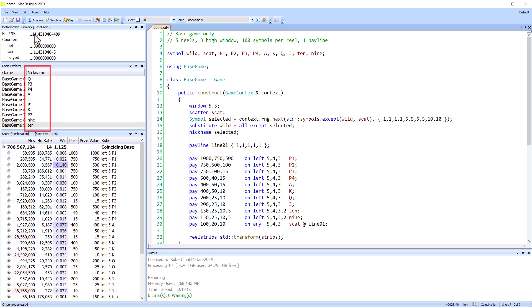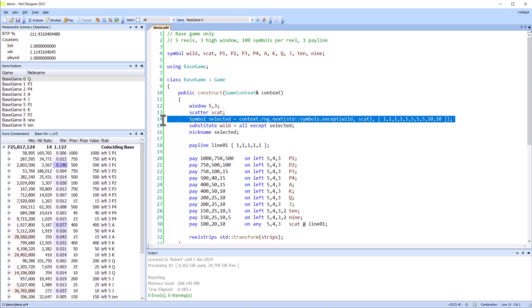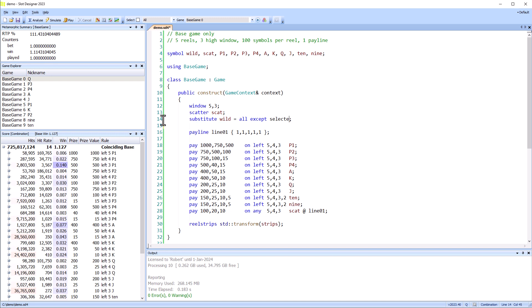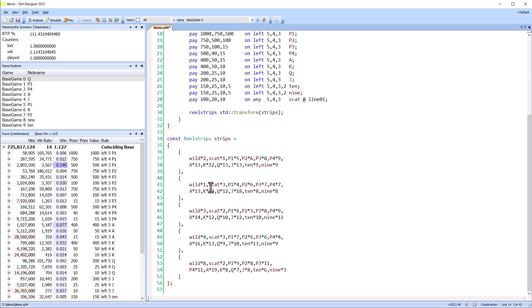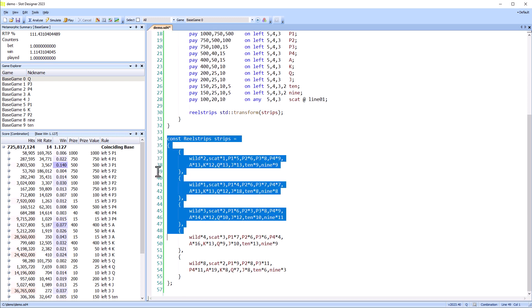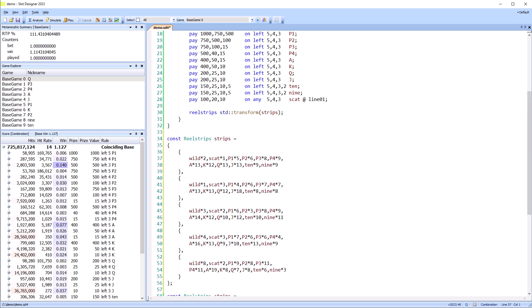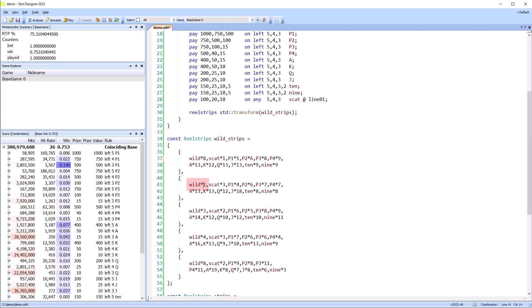I'll undo the changes for the random wild symbol and make a different metamorphic game. This game has two sets of reel strips, one of which has a large number of wild symbols, resulting in a very high RTP. I'll make a copy of the reel strips and rename the new reel strips to wild strips, and then increase the number of wilds on each reel.